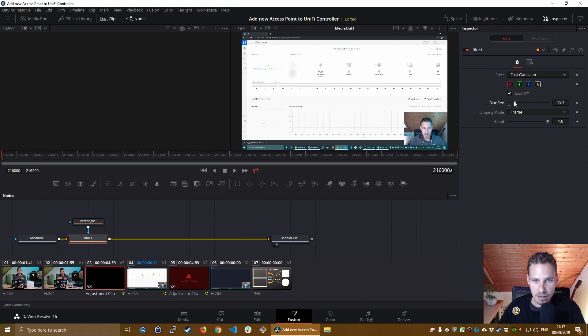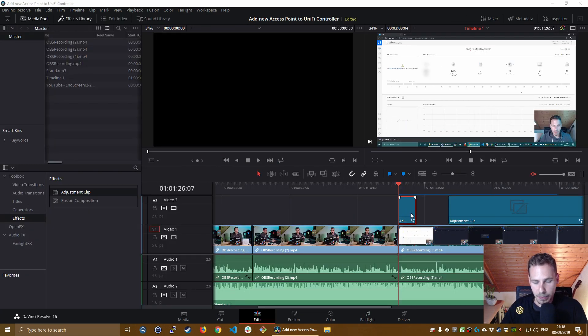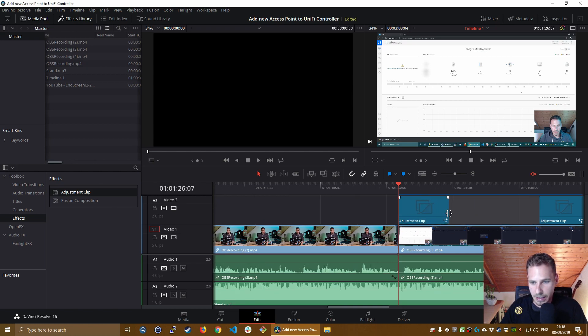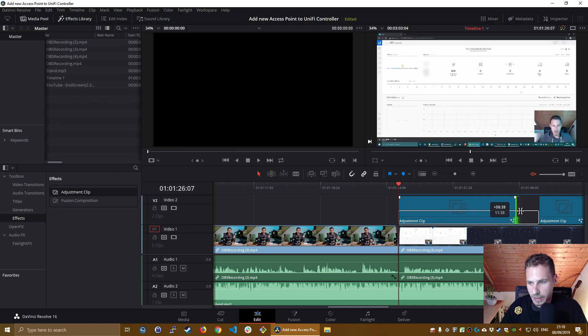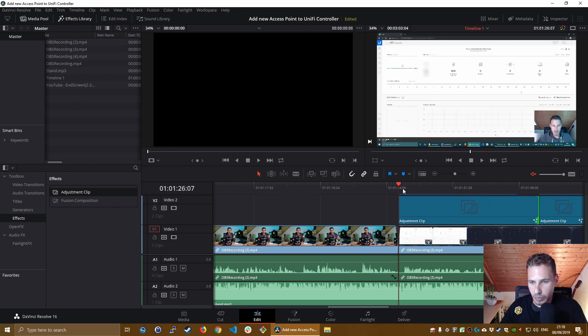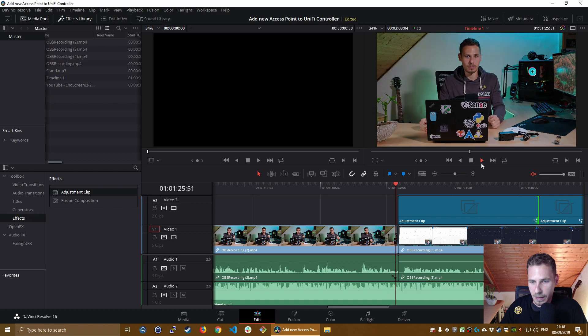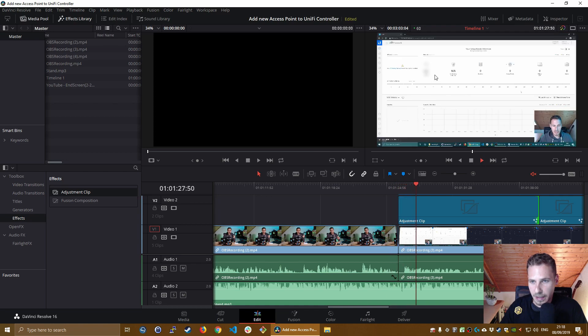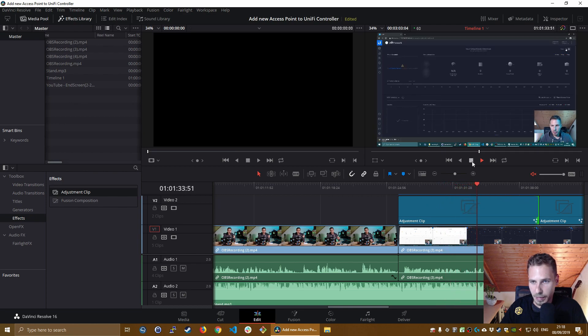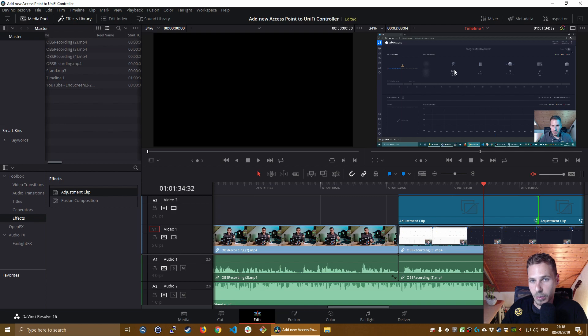Then we go back to the edit tab. And once we are back in the edit tab, we want to make sure that this adjustment clip here is ranging over the whole distance of the clip we want to blur. So as we can see here, it starts the clip and it's already blurred and it will go throughout the whole area or the whole distance of this adjustment clip. So you can see this is a really easy way on how to blur an area with DaVinci Resolve 16. It's a quick solution.